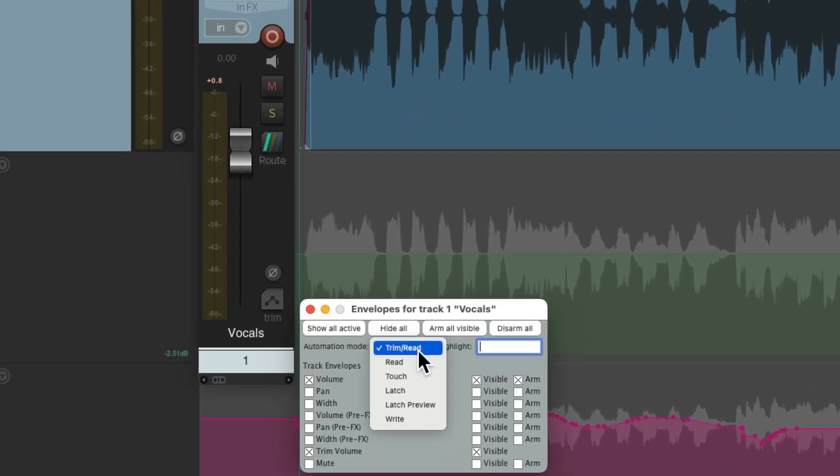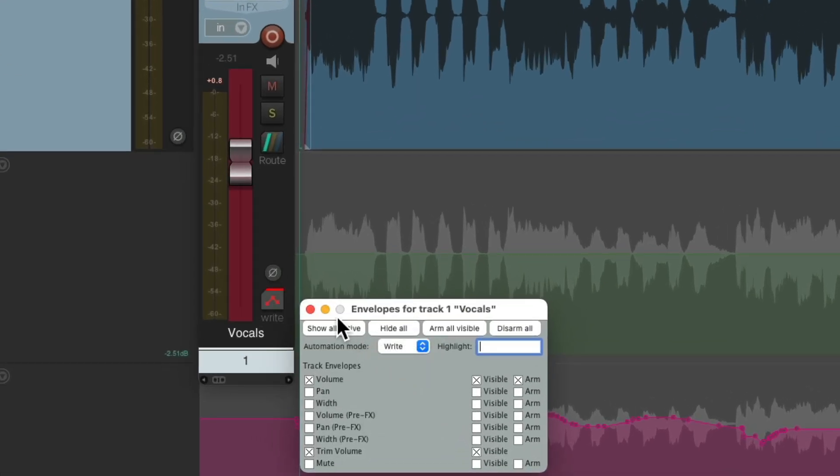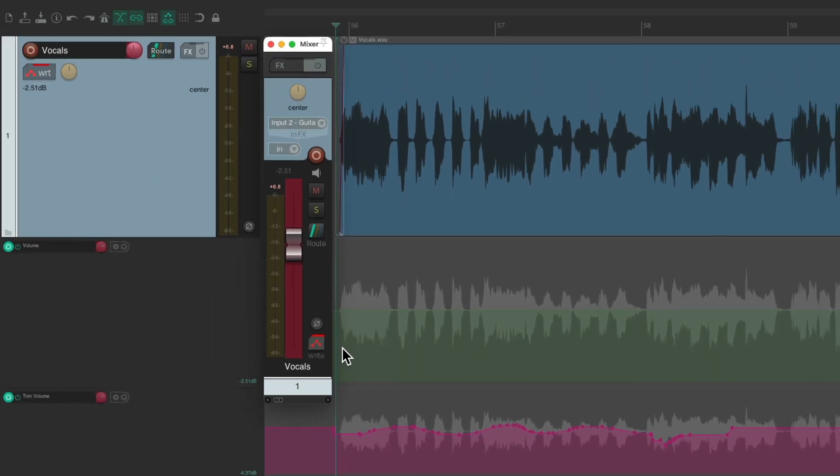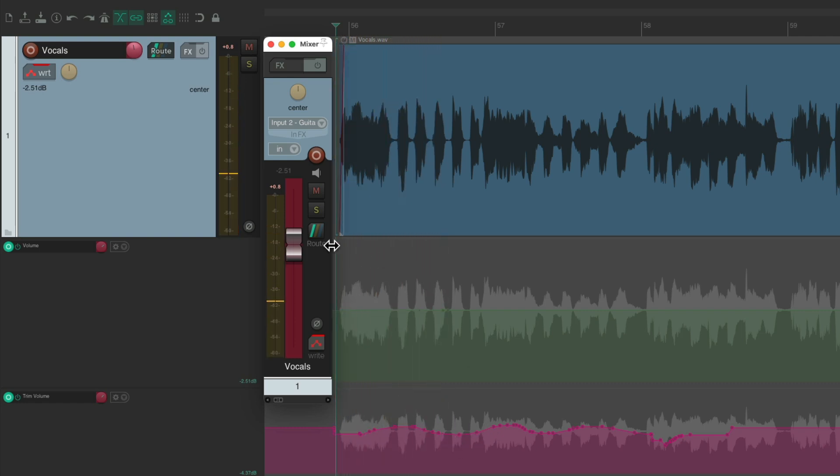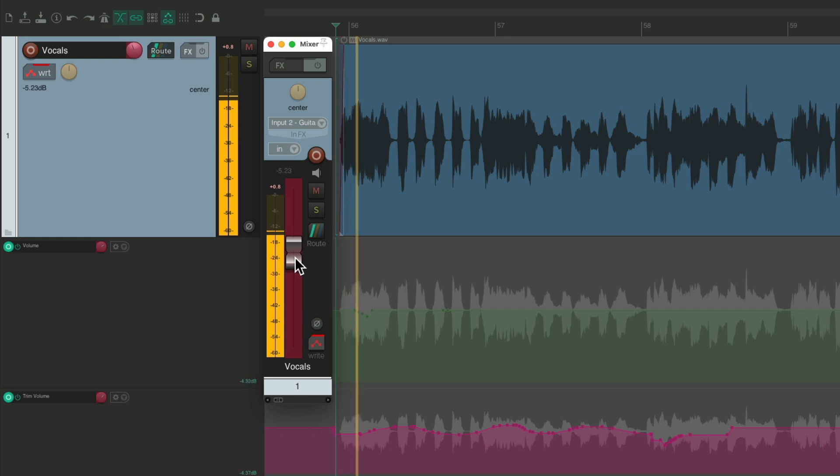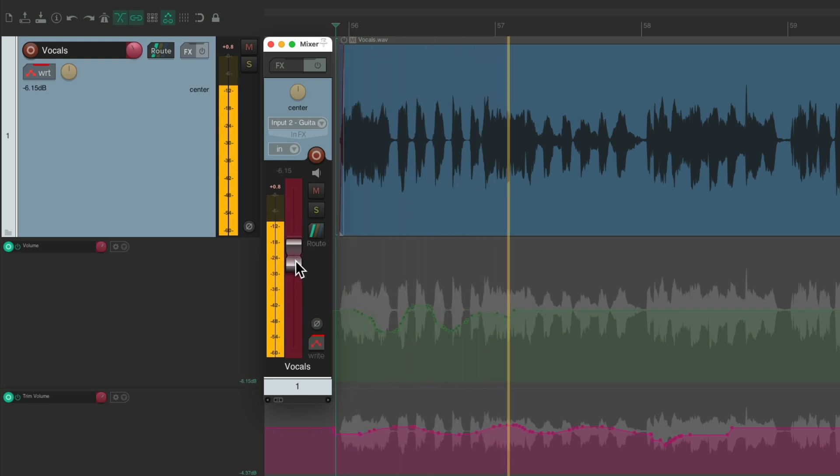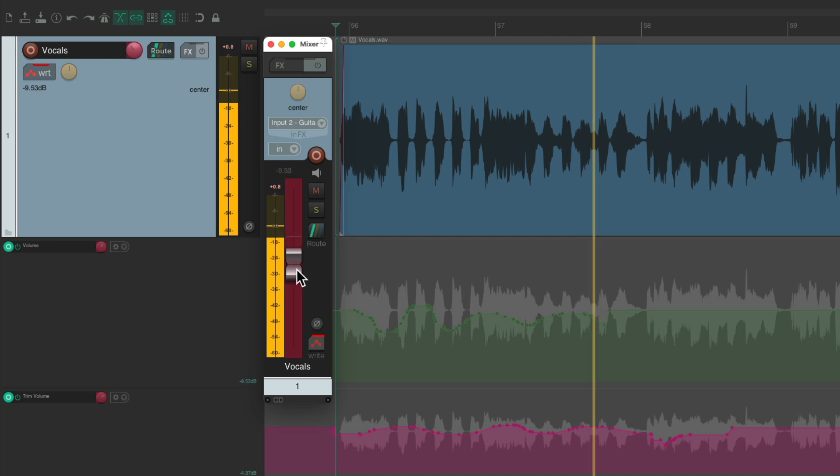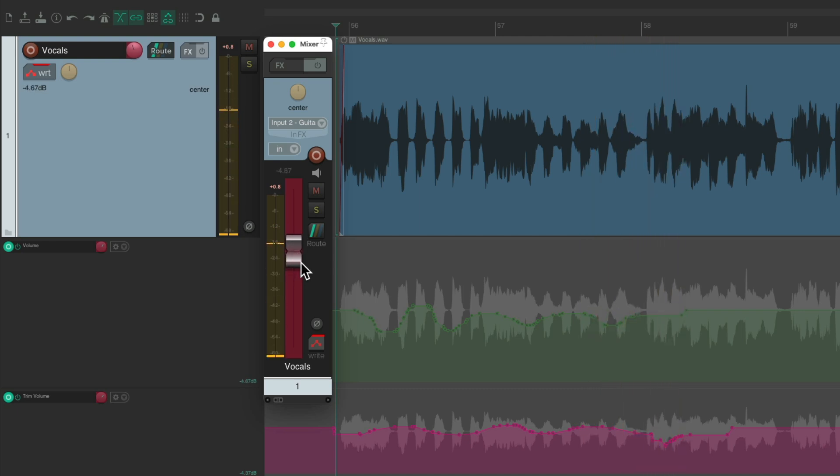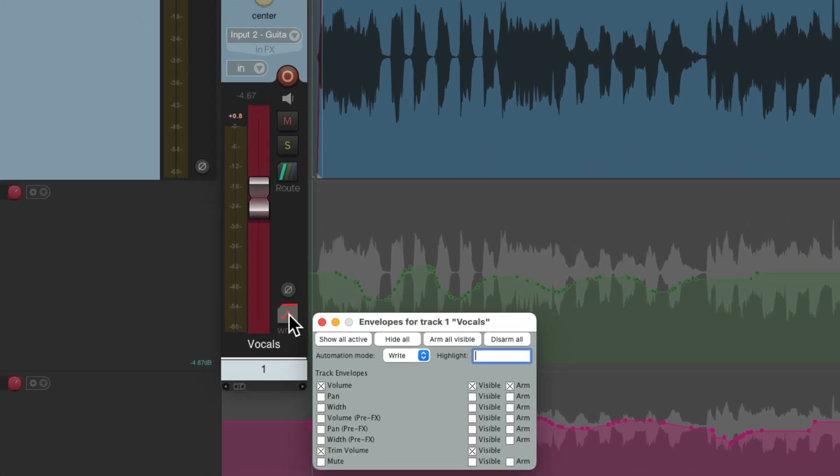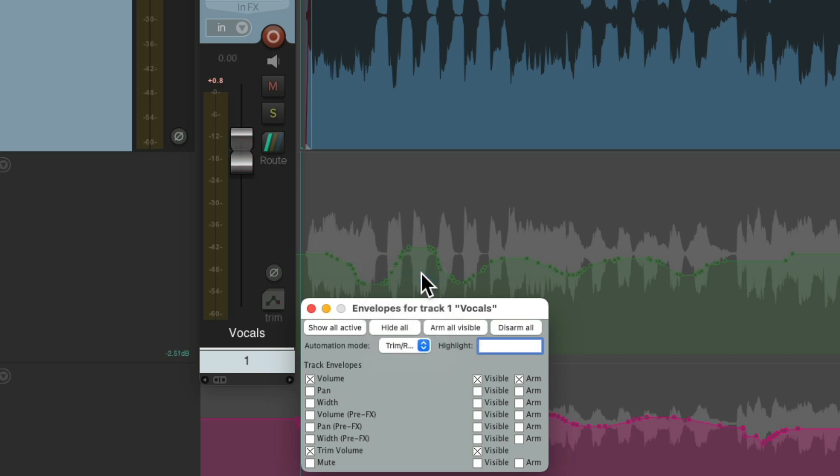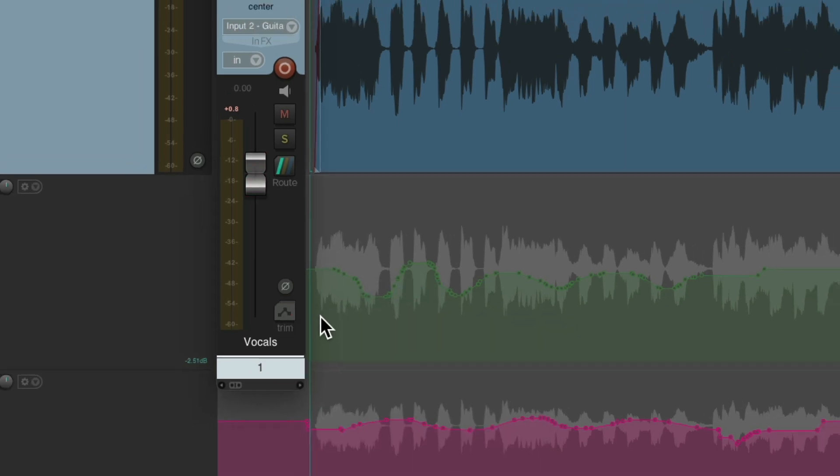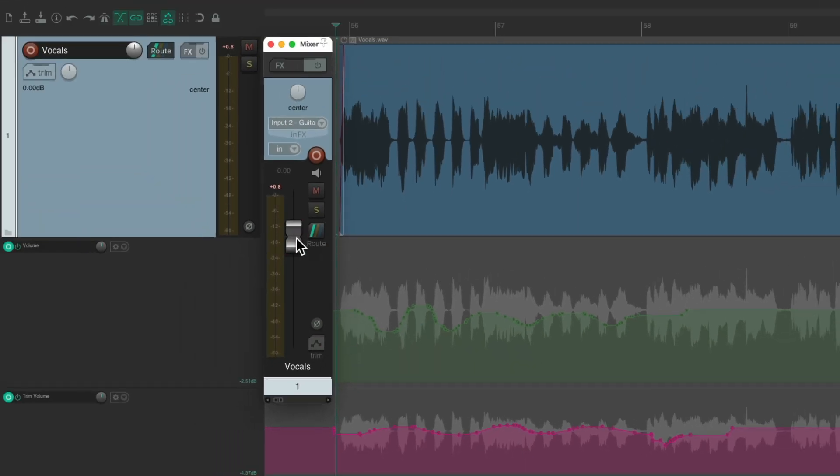Let's switch this to write mode. And now we're writing on this envelope, but we're still hearing and trimming this envelope. We could trim it from here. And now we're hearing both at the same time. And we could still trim both of them with the fader by going back to Trim Read. And we have this fader to trim both.